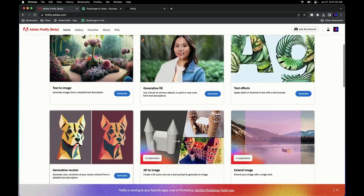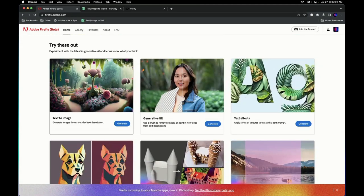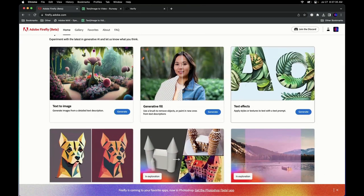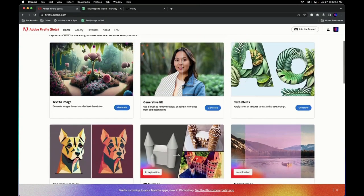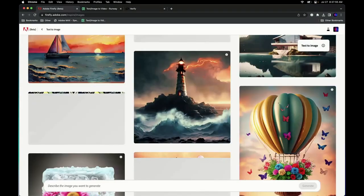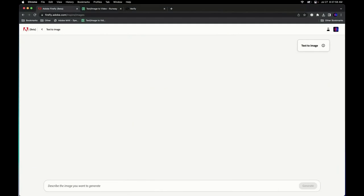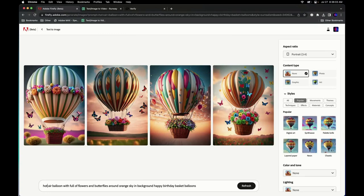So let's jump in. You get all these things: text to image, generative fill, text effects which I think is unique to Firefly, generative recolor. There's so many things we're working on internally — like 3D to image — that are insane. Text to image: I think everybody's pretty savvy. So if I wanted to try any one of these prompts, 'hot air balloon full of flowers and butterflies around orange sky on a background happy birthday basket balloons' — that's this prompt.